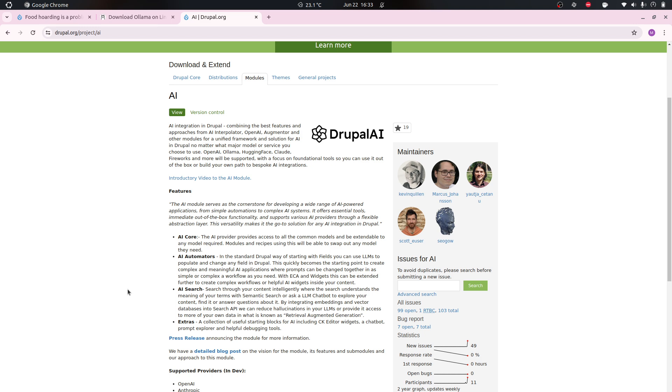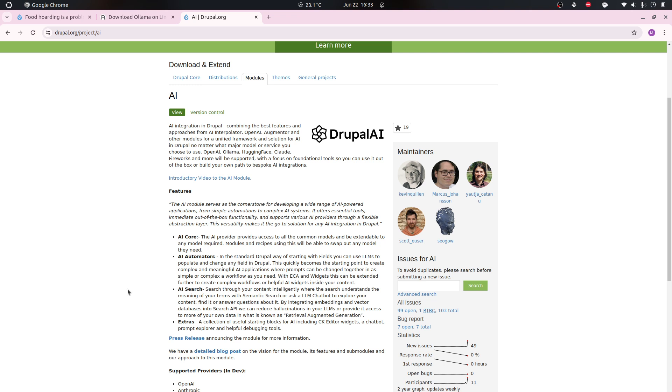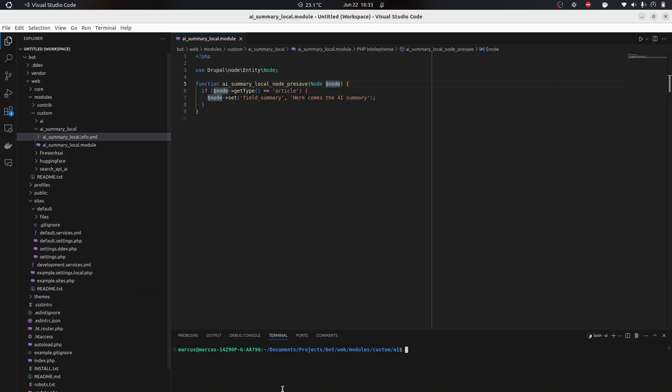We're gonna use the Drupal AI module, the AI API Explorer that comes with the AI module, and Ollama. Ollama is a wrapper service that starts a service for LLMs that you can host locally, which means you're not gonna need a third-party service or pay for this.